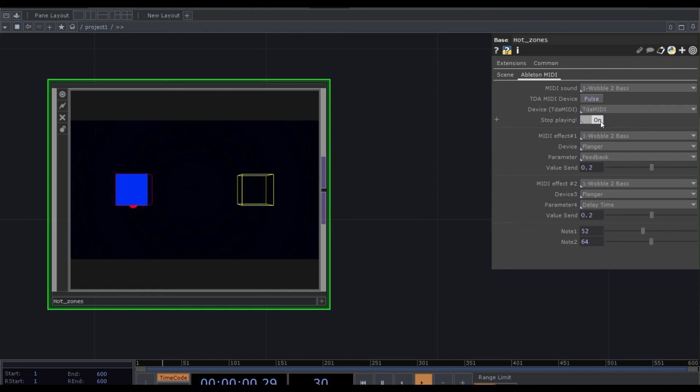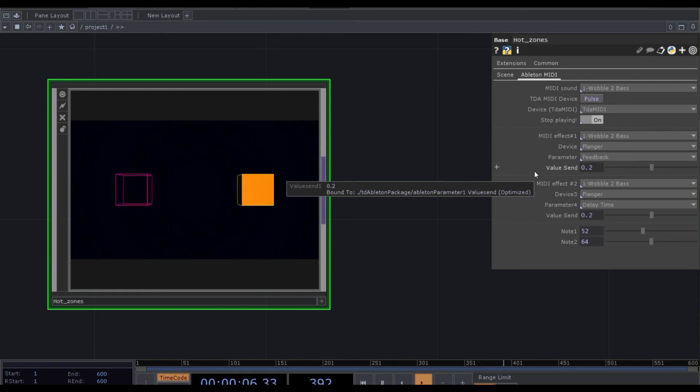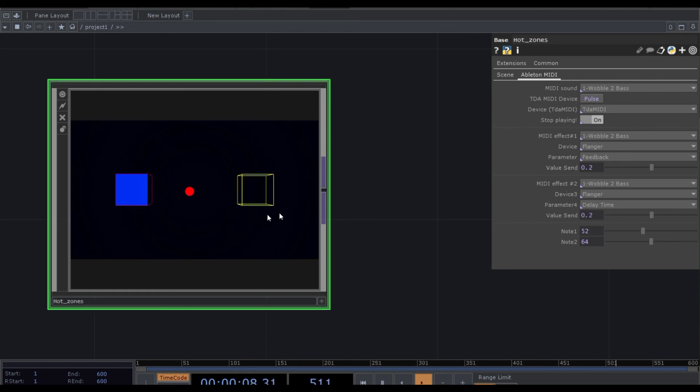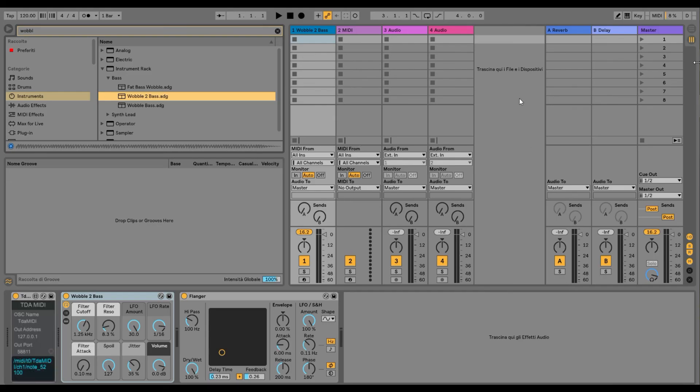Yeah, this is another effect, we are controlling it, and we can generate also the sounds from visuals, basically, creating TouchDesigner and sending MIDI notes in Ableton.